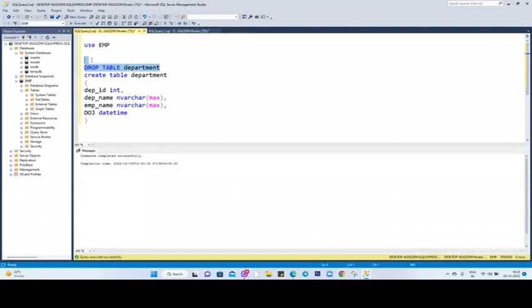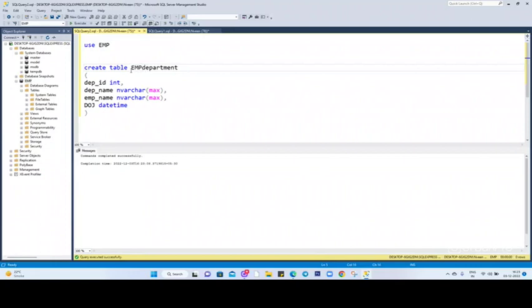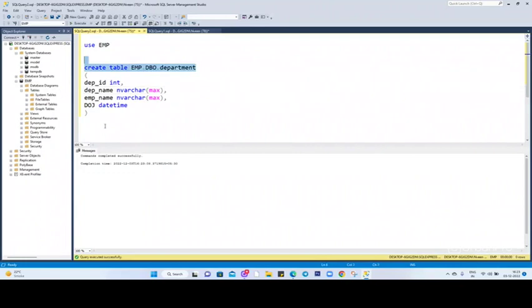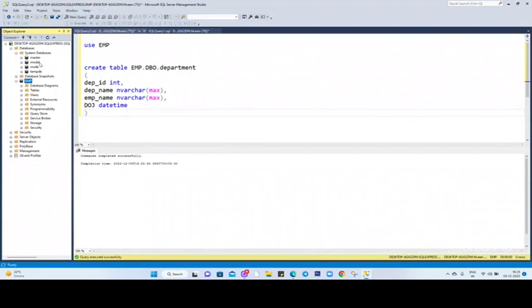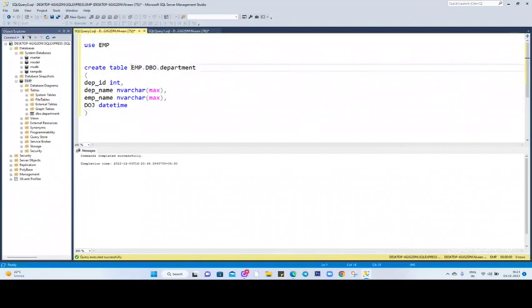This is the video for how to create a table. The other way, you can give the schema name like EMP.dbo.department. What is this dbo name? Let's check this one. You can see it's created.